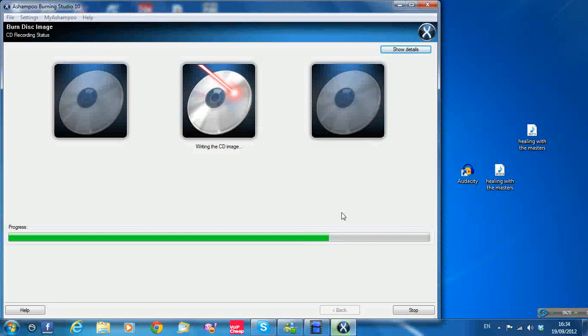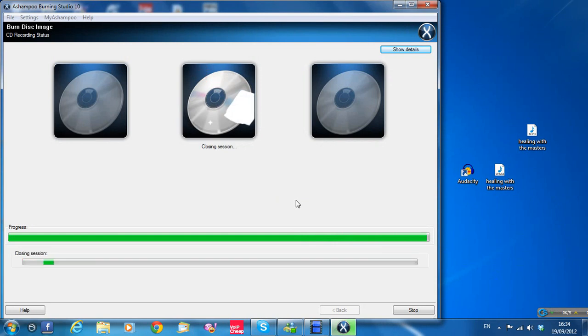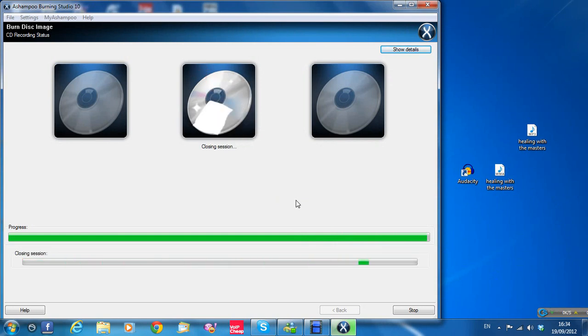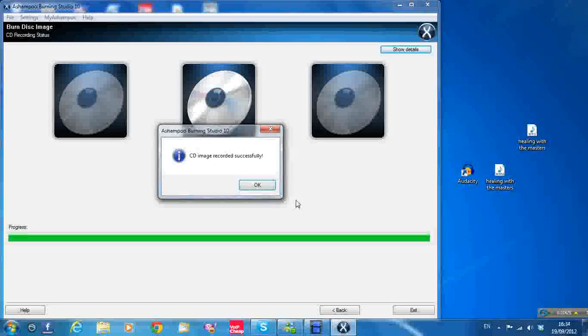Alright, it's burning the image to the CD now. Just wait a moment to see if it turns out ok. Alright, it's finished now.